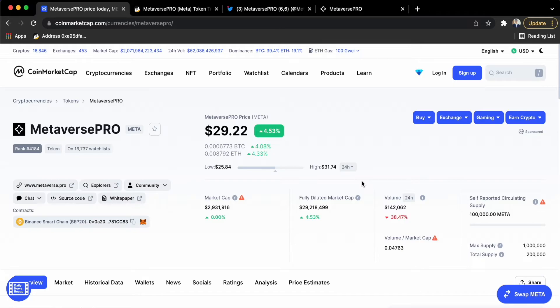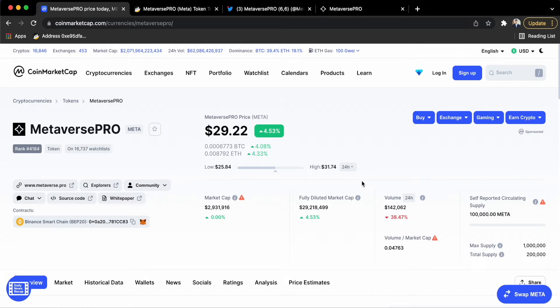Today we are going to discuss the same token MetaversePRO which I have already made a video about. If you haven't watched it, you can see in my channel where I mentioned that I got rug pulled.